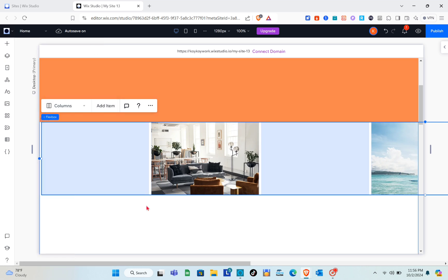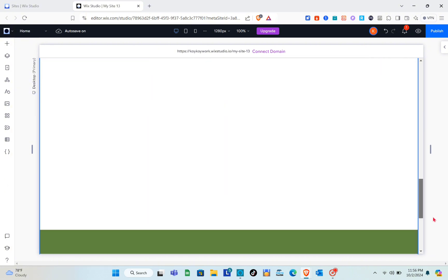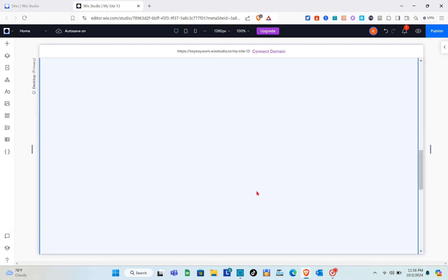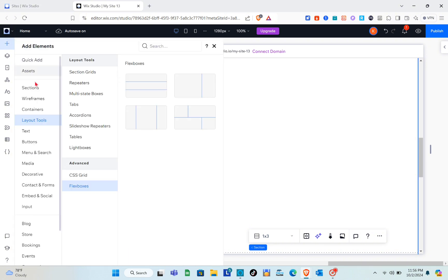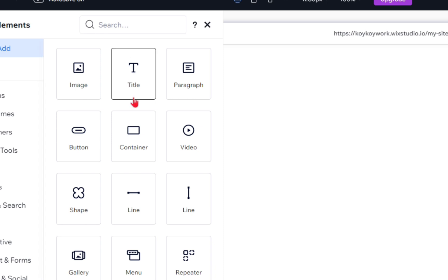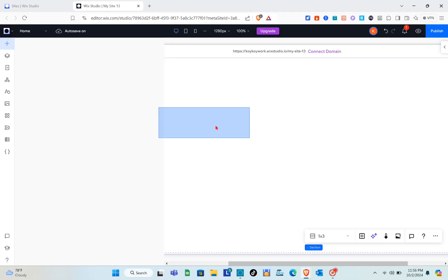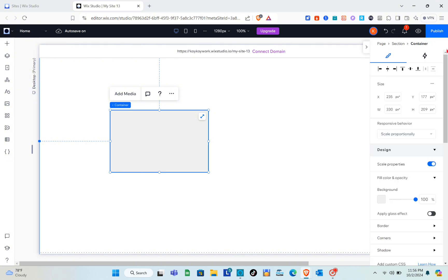Now it's time to add the trigger for the animation. The trigger will be added into the second grid cell. You can use vertical lines or containers — for this video I'll use a container. Add it and make sure it is in the second grid.